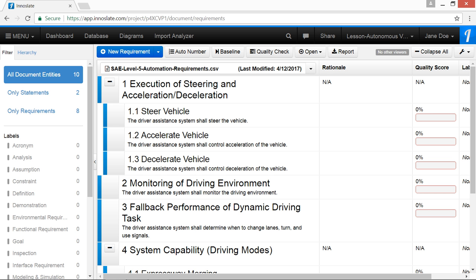While the baseline indicator remains blue, it indicates the statement or requirement has not been changed since the last baseline. If the baseline indicator is yellow, it means that the statement or requirement has been changed since the last baseline, or has never been baselined at all.